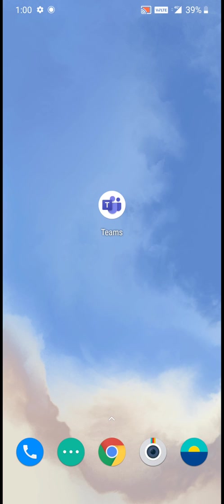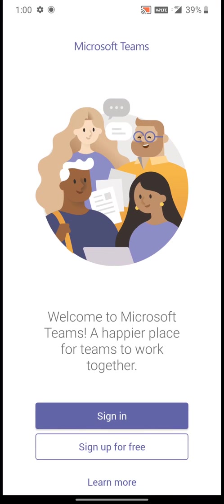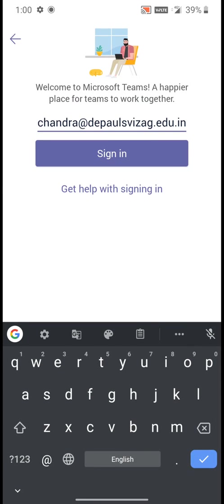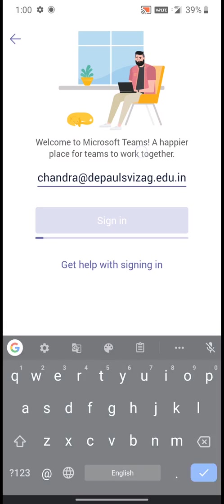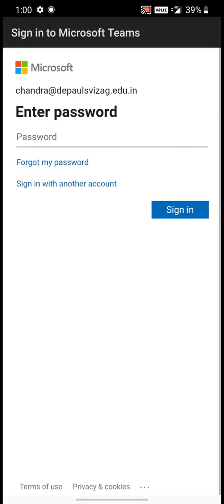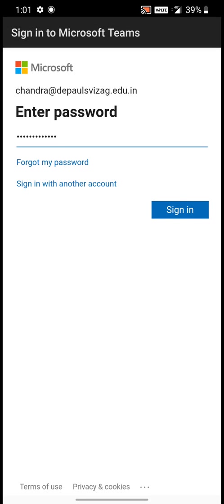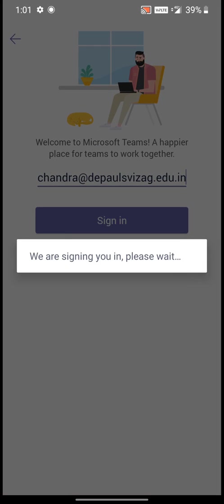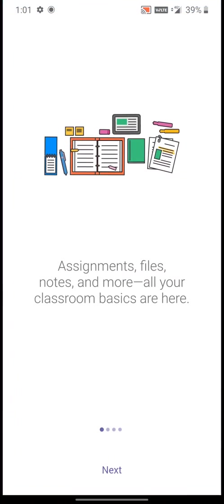Click open Microsoft Teams on your Android, then click on sign in. Type your username, click sign in, type your password, then click sign in and click on next.